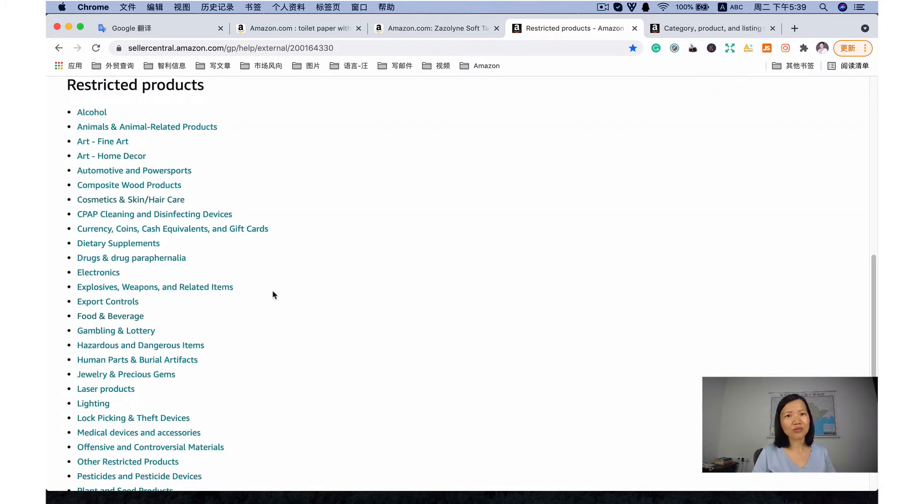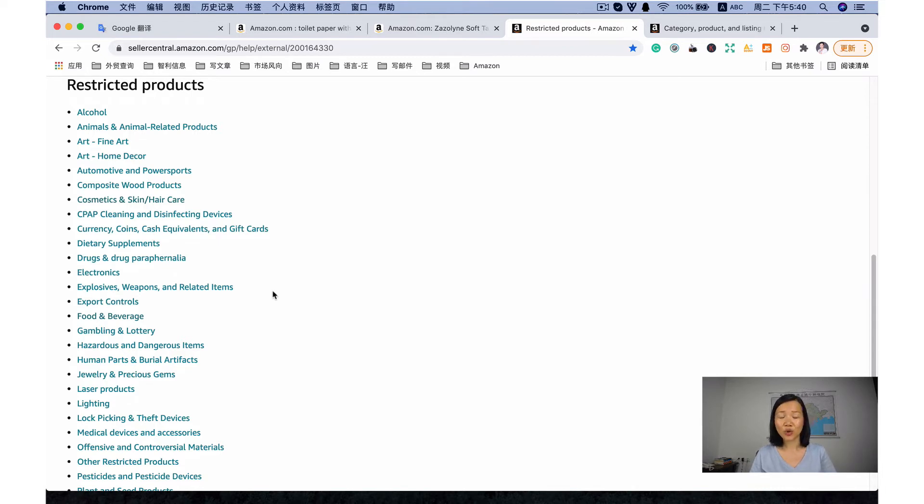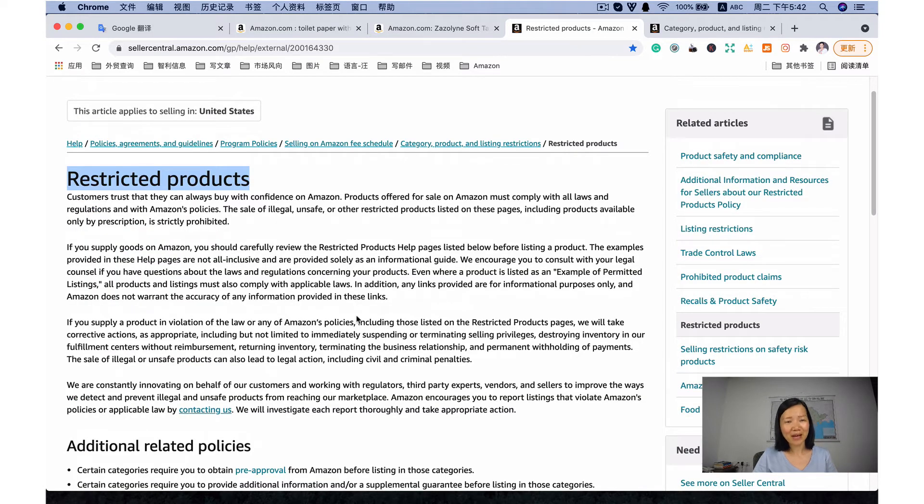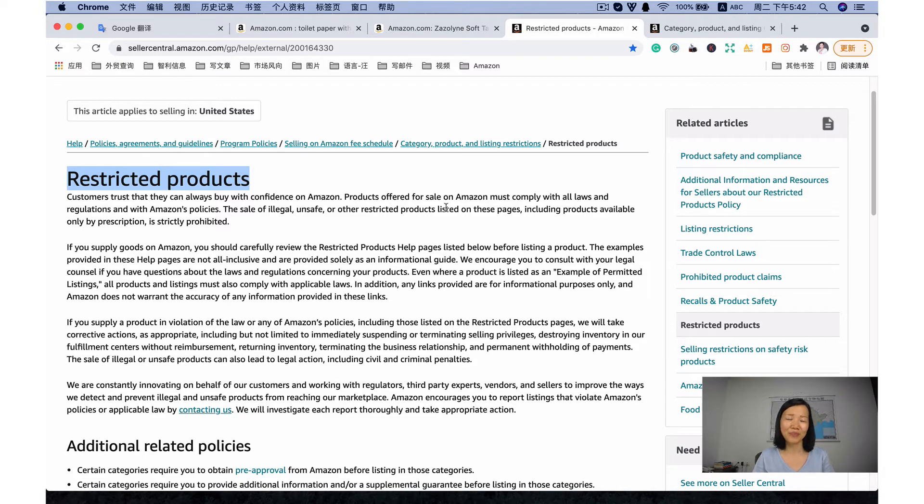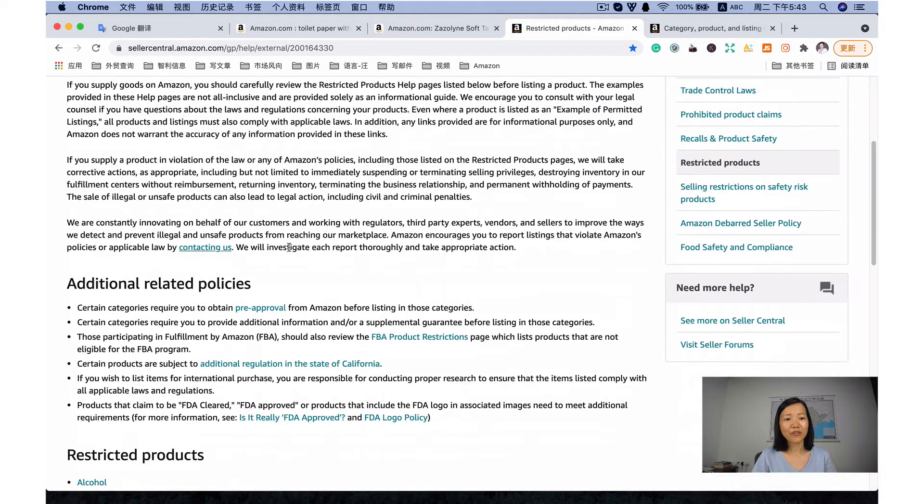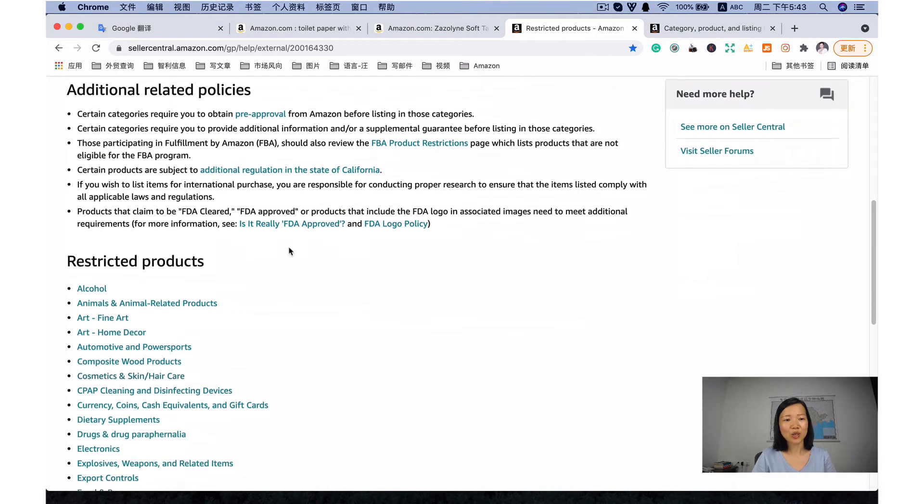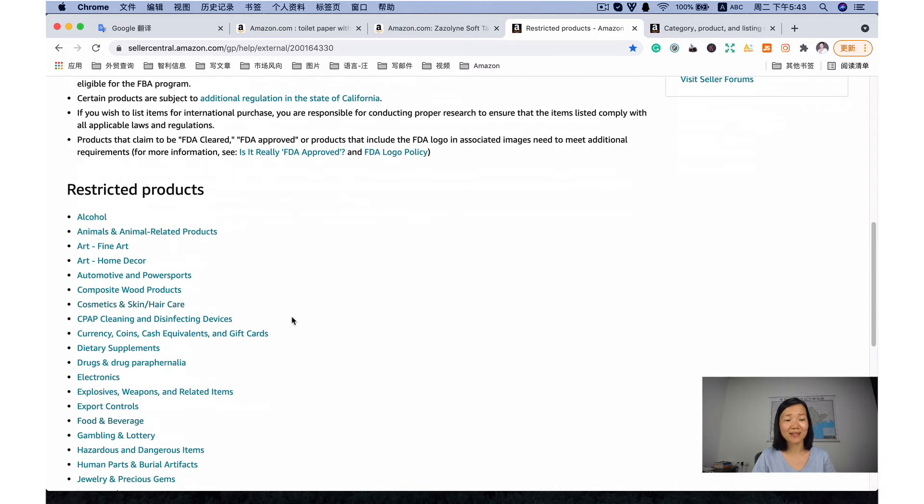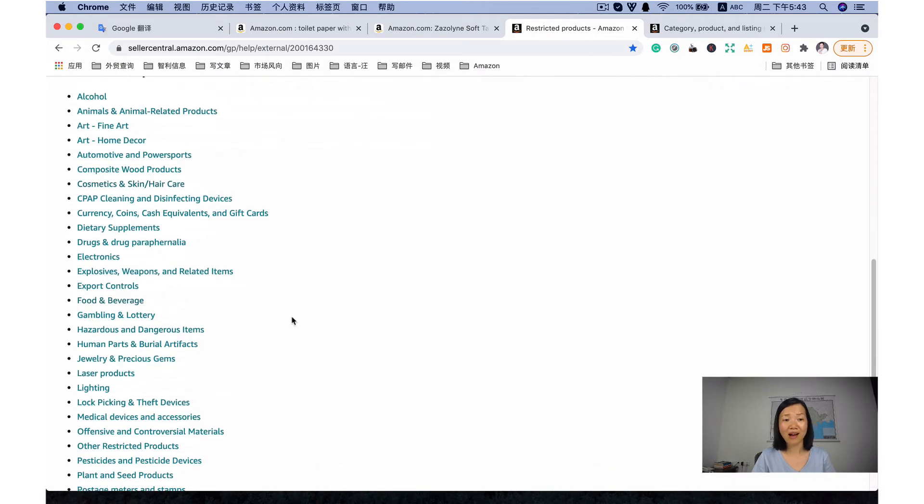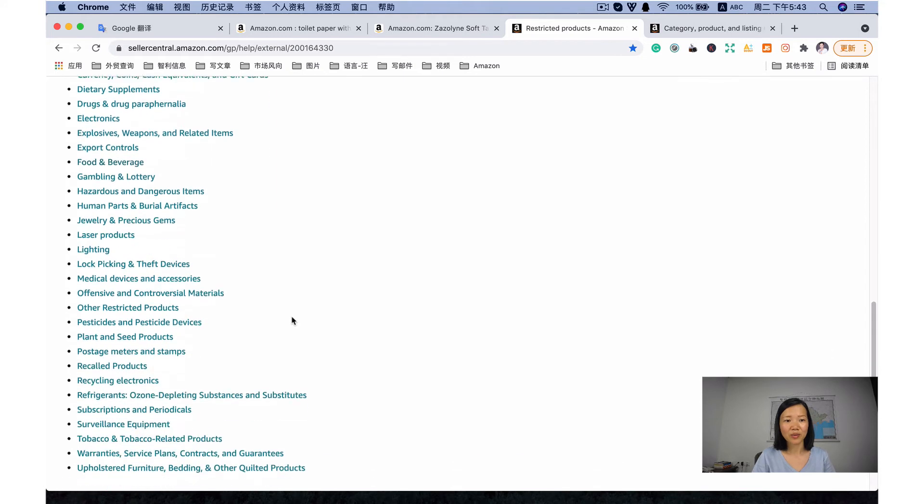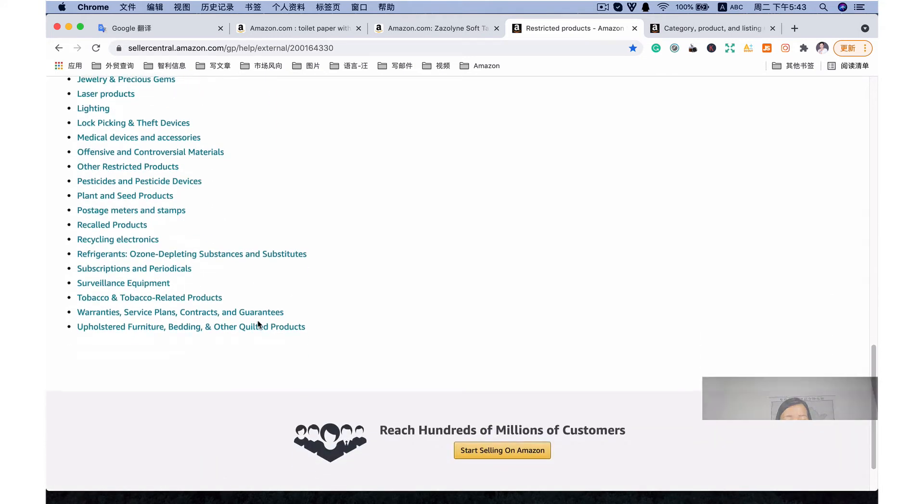Amazon's standard on restricted products and categories is not black and white. So check from the Amazon seller center carefully before you start to sell something. Check first that which products cannot sell on Amazon. They have the detailed list.